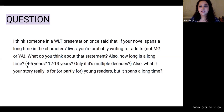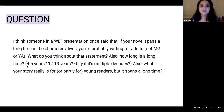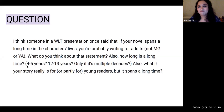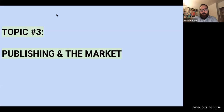There's something to say about authenticity and taking the time to do the research — not just relying on stereotypes or what you've seen on TV, because that's often not accurate.